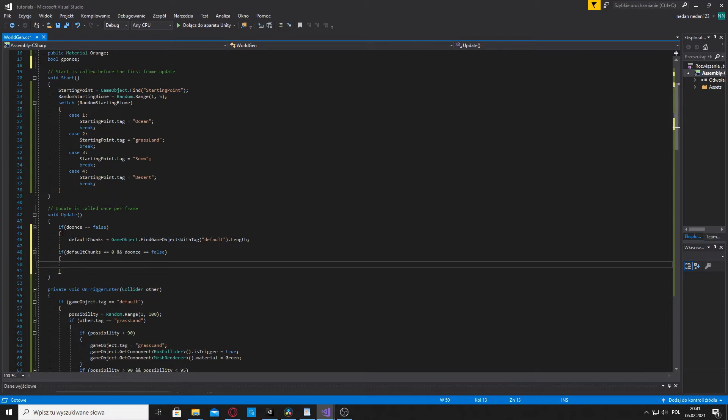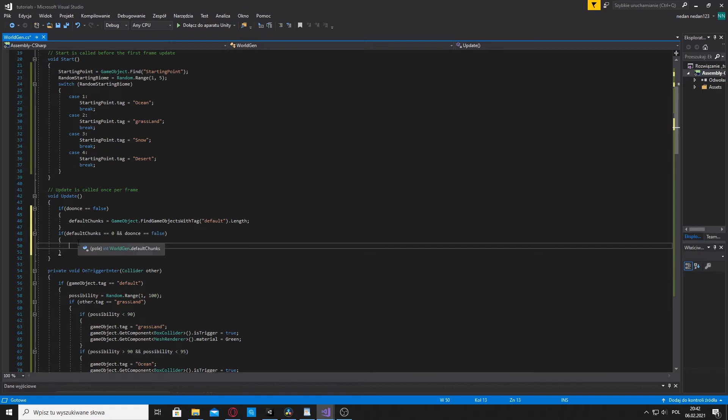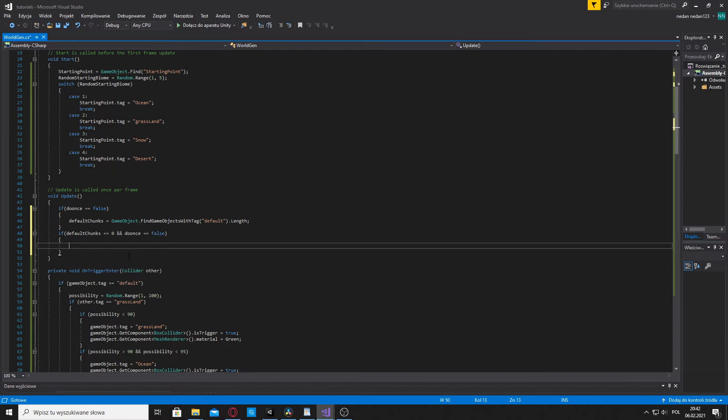Underneath that create another if statement. If default chunks are equal to 0 and do once is equal to false, then this if statement will be activated when all the chunks have their own biomes. So there are no default chunks. Each chunk generated its own biome, so now we can generate its height. And do once is equal to false, so we have not set the height yet, but we are about to do that.